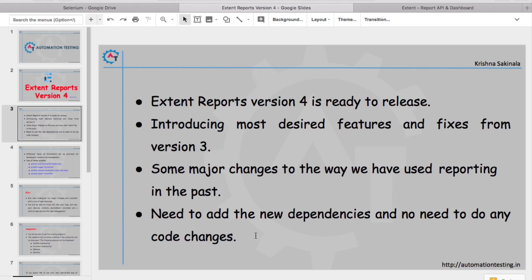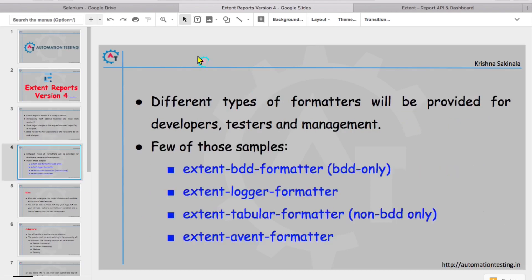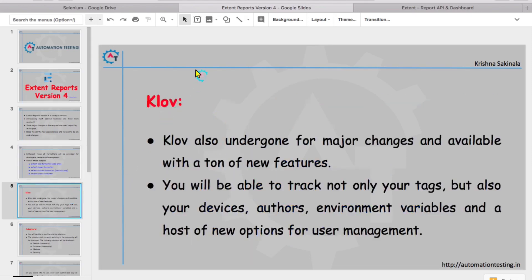Different types of formatters will be provided for developers, testers, and management. Some of those samples are Extent BDD formatter, Extent logger formatter, Extent tabular formatter, and Extent event formatter. So we'll see all these things, what is the difference between these reports. Coming to the cloud, cloud also...